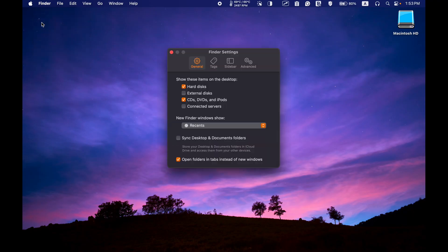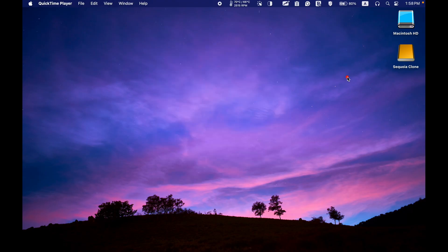Go to the General tab and ensure the box for External Disks is checked. Now you should see the icon for your external drive on your desktop.